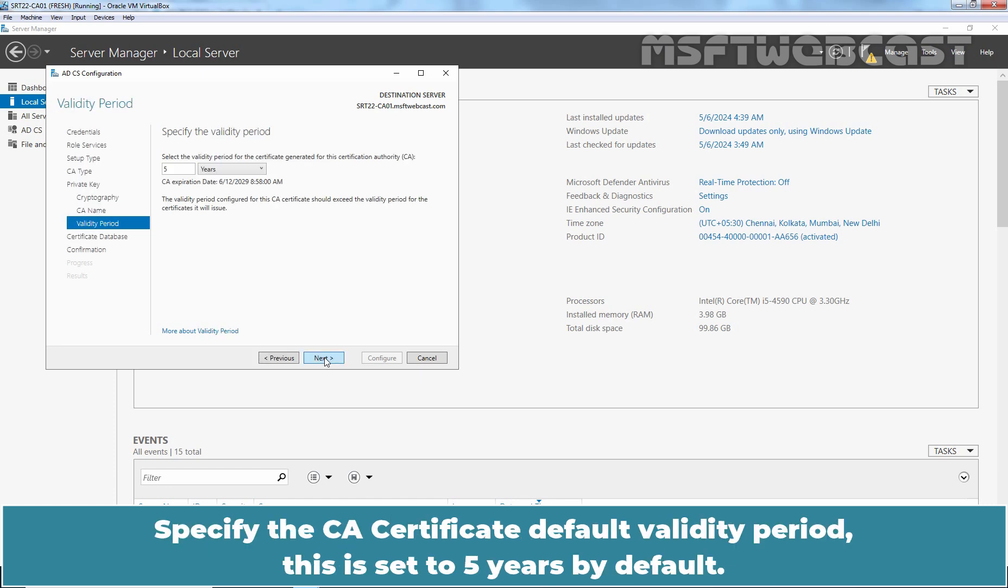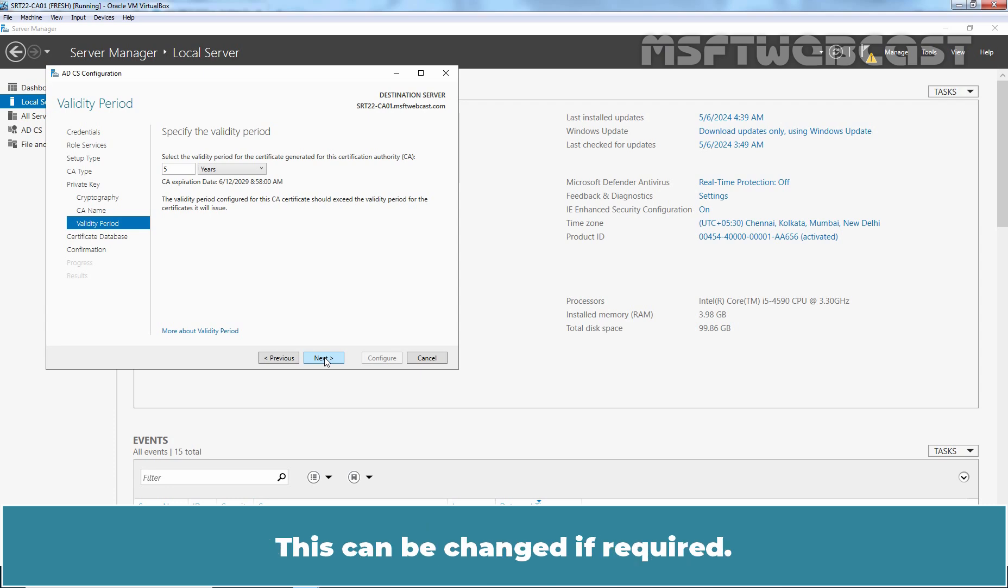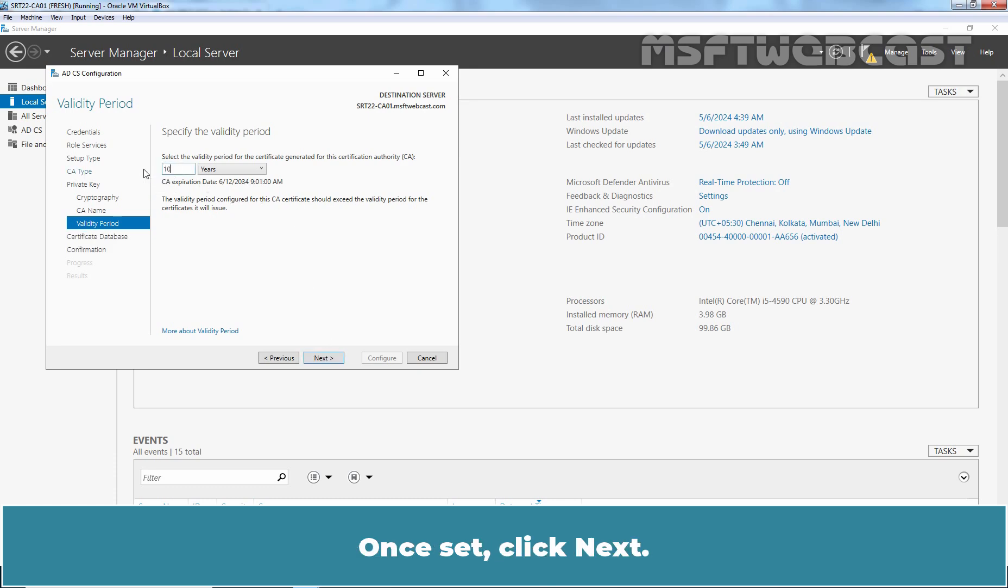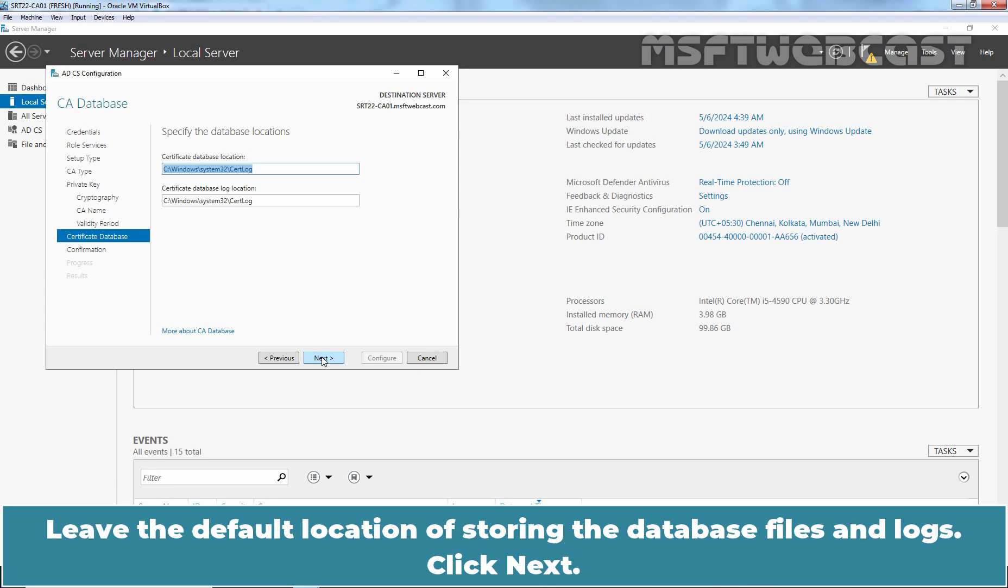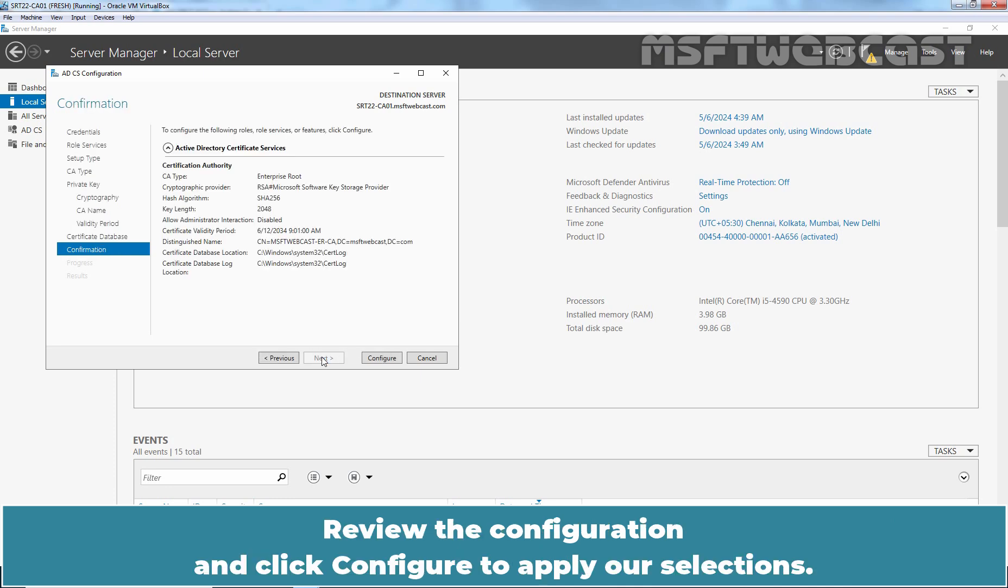Specify the CA Certificate default validity period. This is set to 5 years by default. This can be changed if required. Let's make it 10. Once set, click Next. Specify the folder location for the certificate database and the certificate database log. Leave the default location of storing the database files and logs. Click Next.